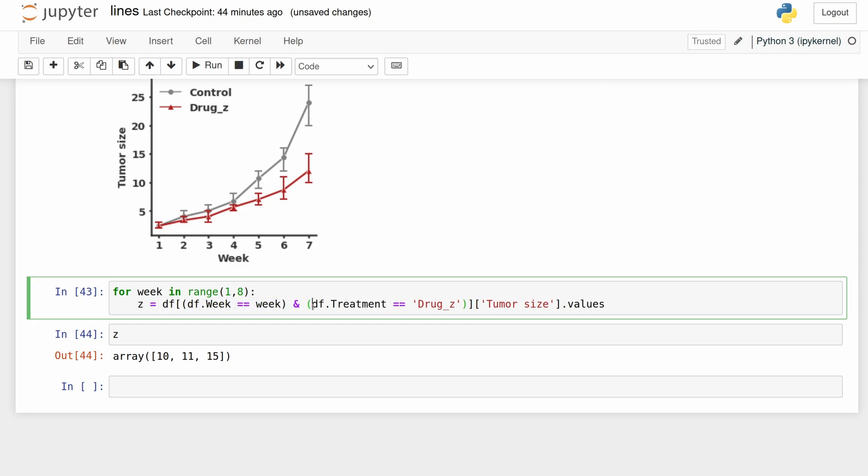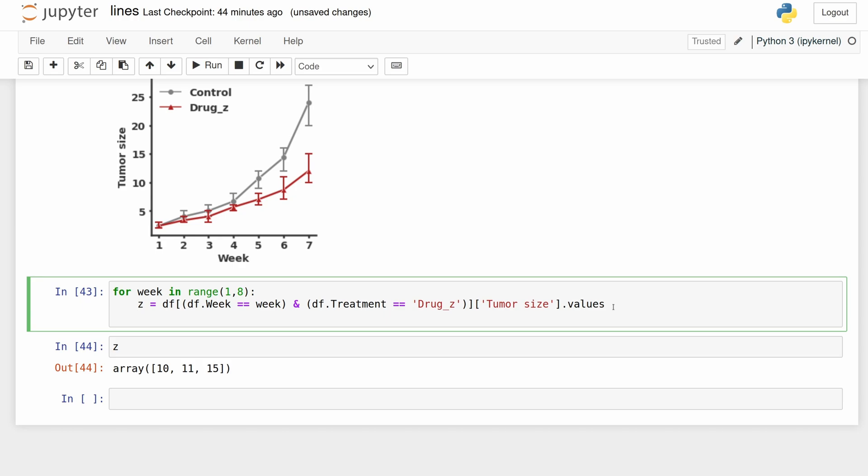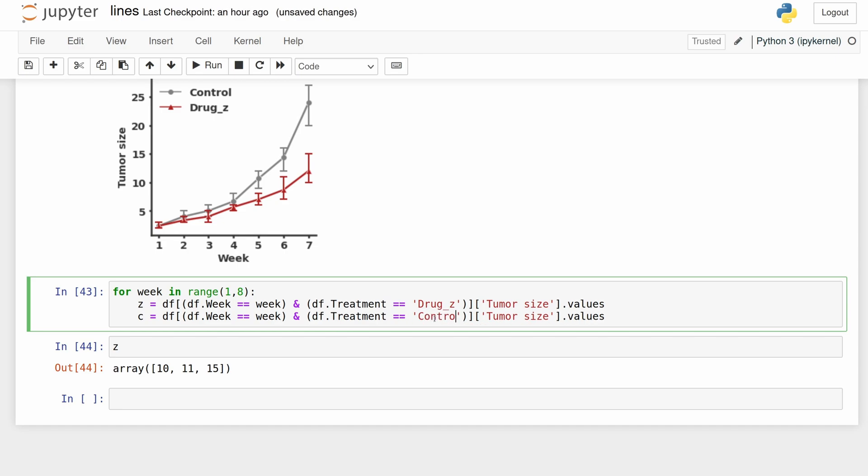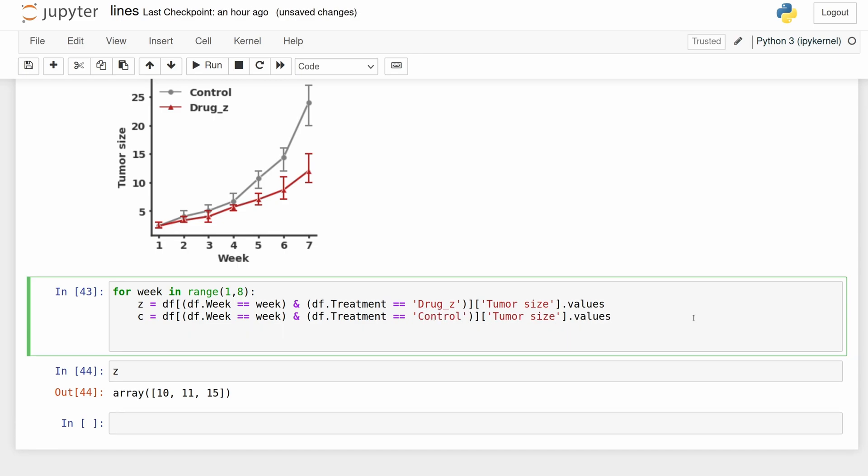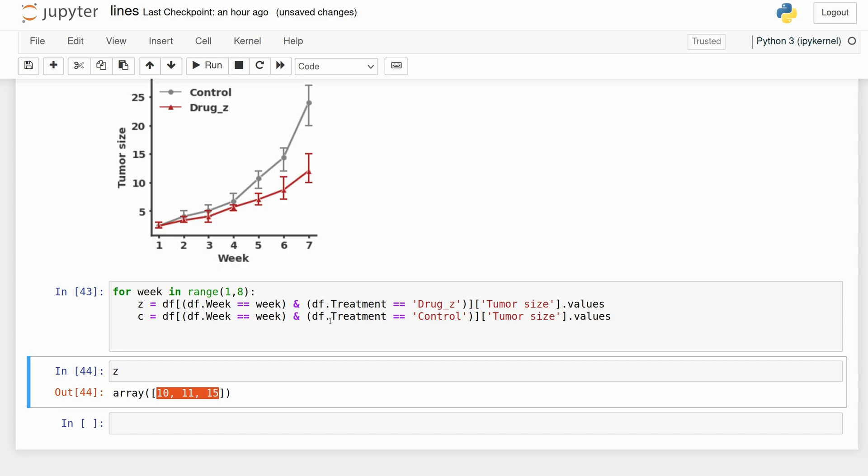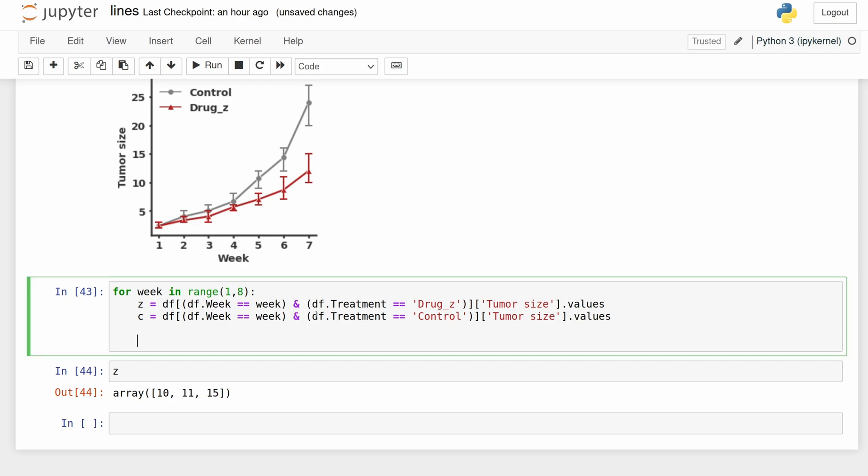And then I'm going to do the same thing for the control. And then now since we only have three values, we can't do a Mann-Whitney U test. I'm just going to do a t-test for this toy example. T-test might not actually be the best thing here, so we're just going to do s equals stats dot t-test, and then z and c, and it's going to be two-tailed so we don't have to worry about which comes first.